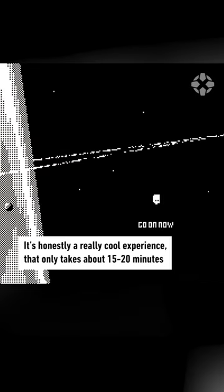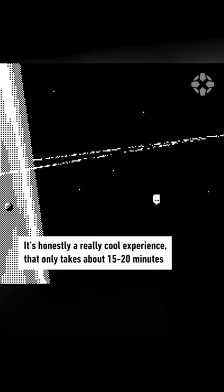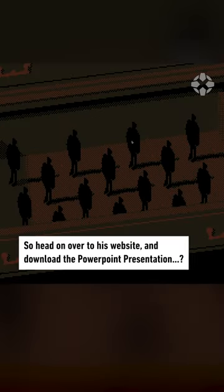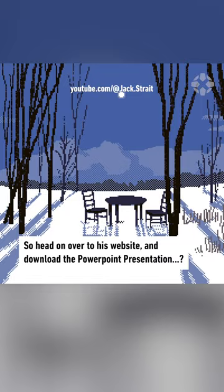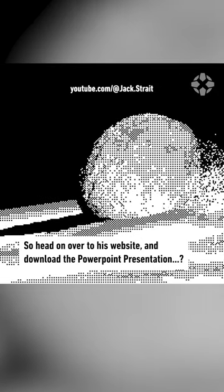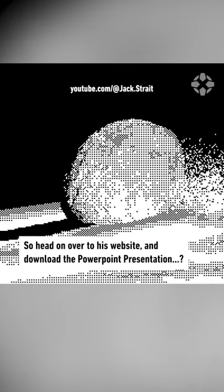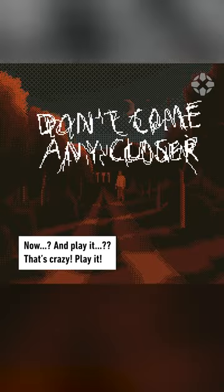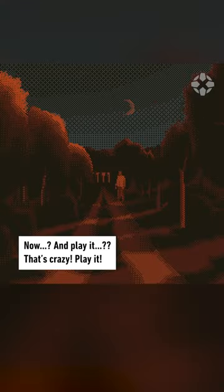It's honestly a really cool experience that only takes about 15 to 20 minutes to play through to each of the three different endings. So head on over to his website and download the PowerPoint presentation now and play it. That's crazy.